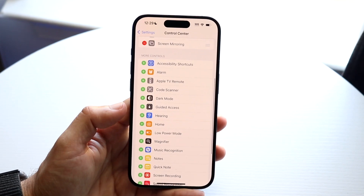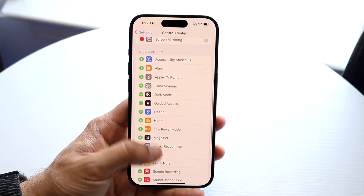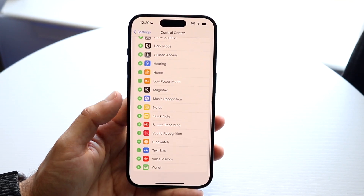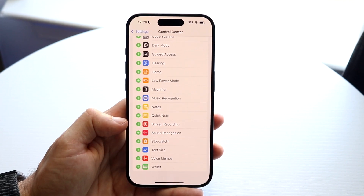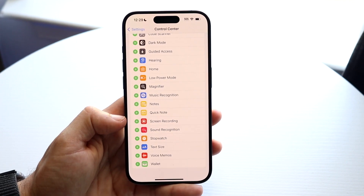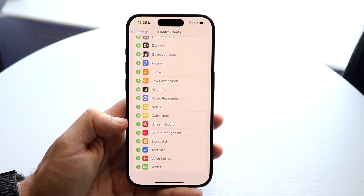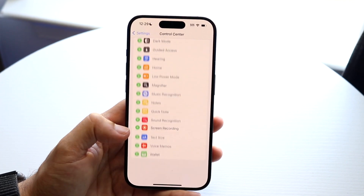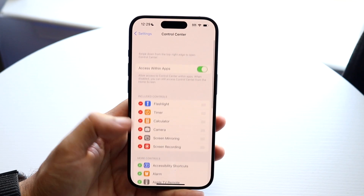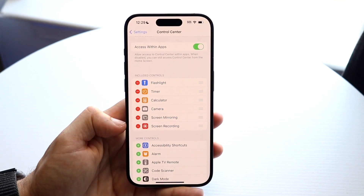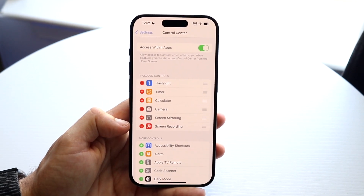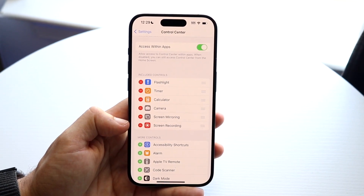What you're going to want to do here is scroll down until you see a little option that says Screen Recording. Tap on Screen Recording and you will see that Screen Recording toggle essentially come right up here.